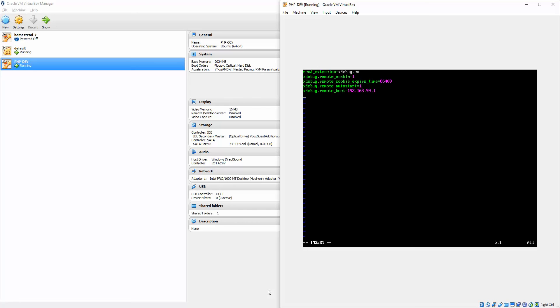And finally, configuration for PHPStorm.